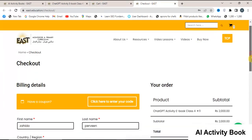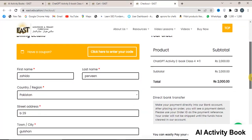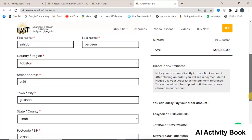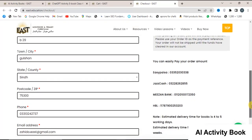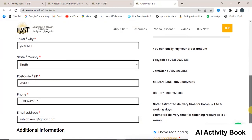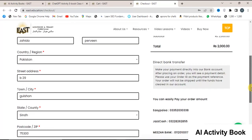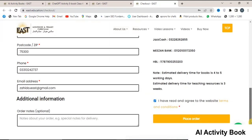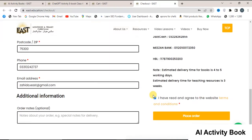On the checkout page, enter your name, address, postal code, email address, and phone number in the respective fields.